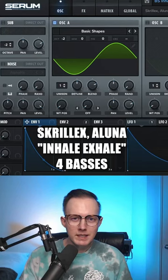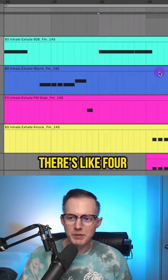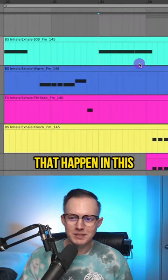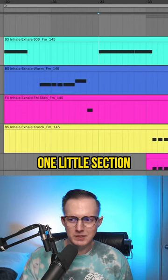I want to go over some more of the basses in Inhale Exhale by Skrillex. There's like four different basses that happen in this one little section.